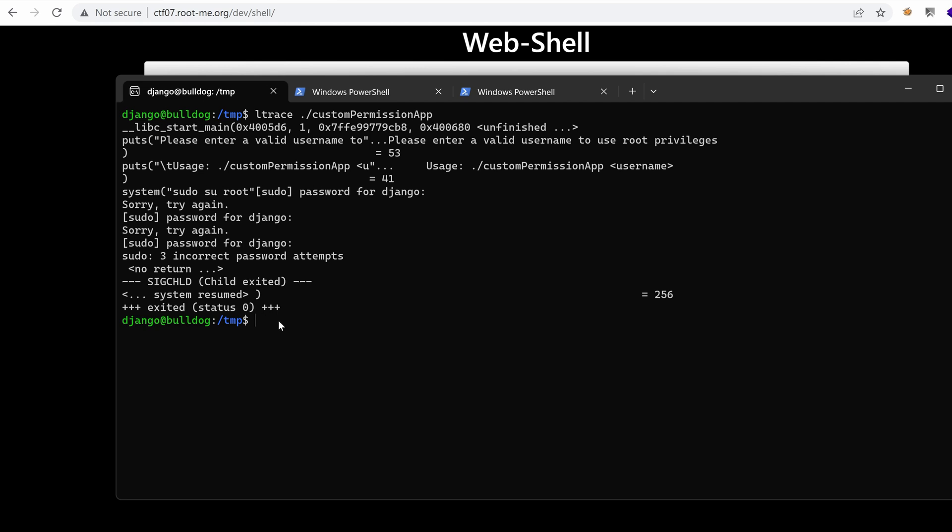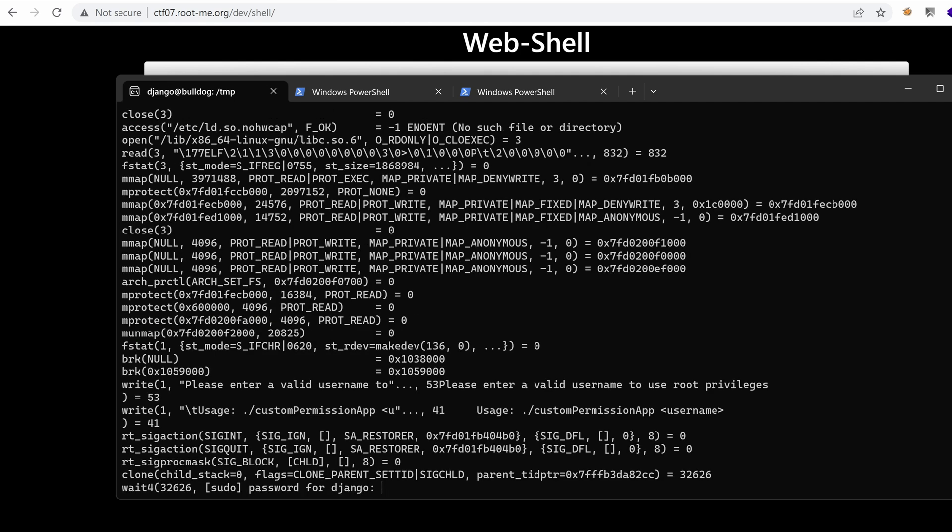Nothing really interesting here. What about strace? I mean, let's use that as well to see if we can spot anything interesting. So here we have call to write, which prints our message.